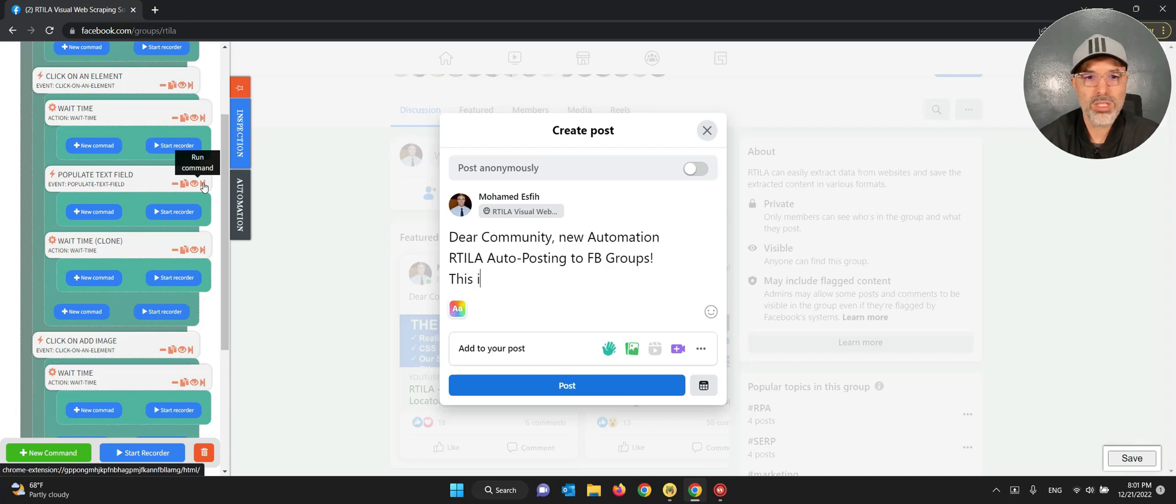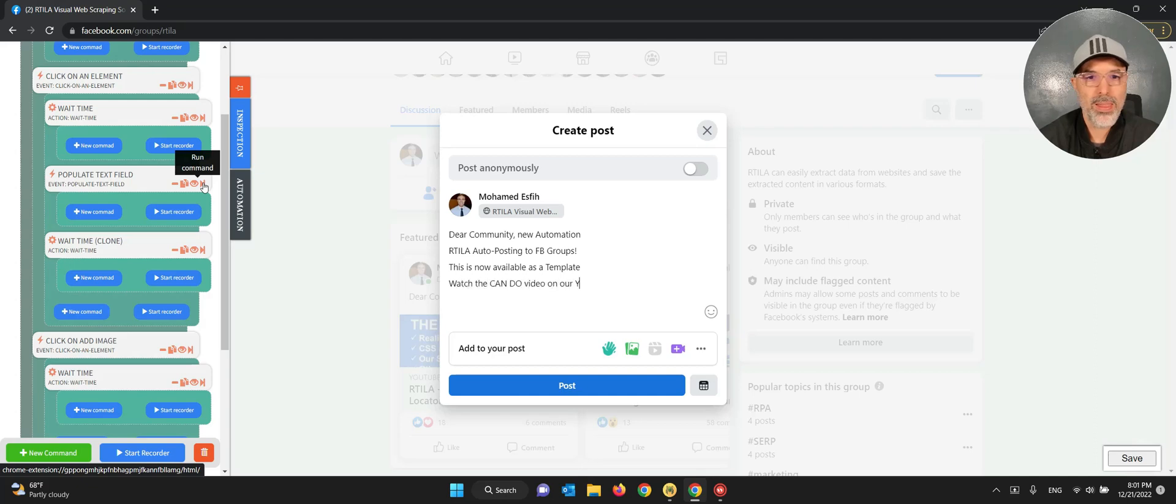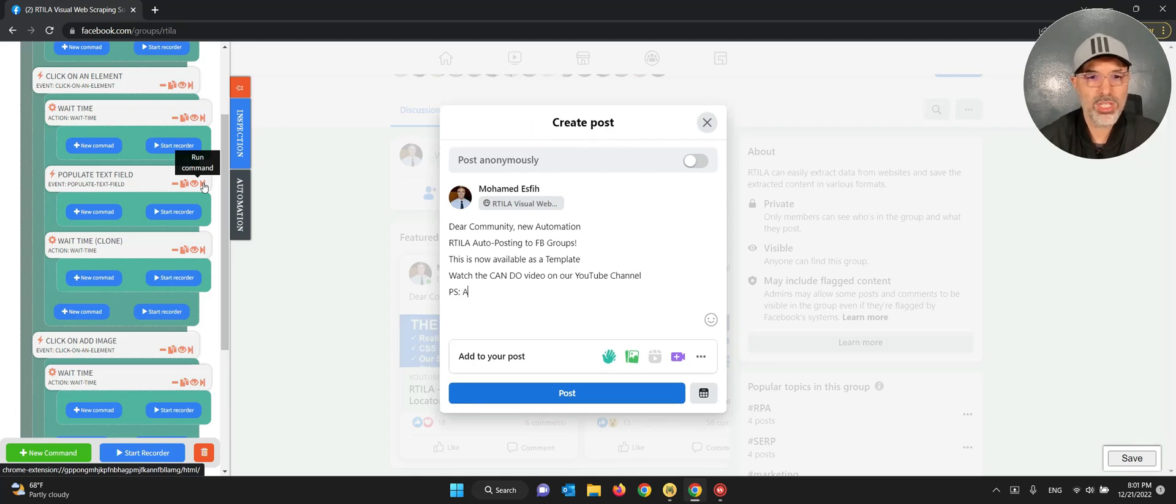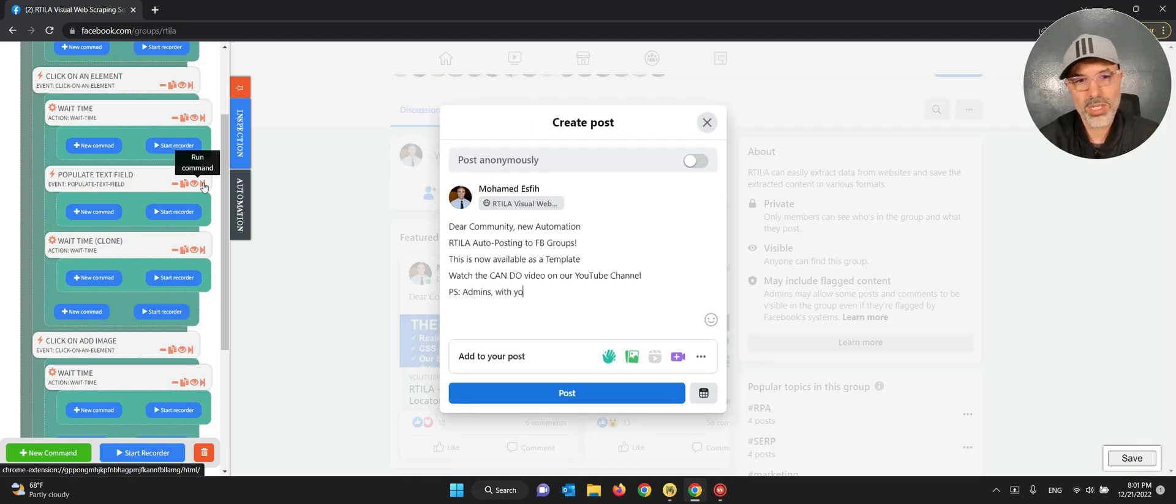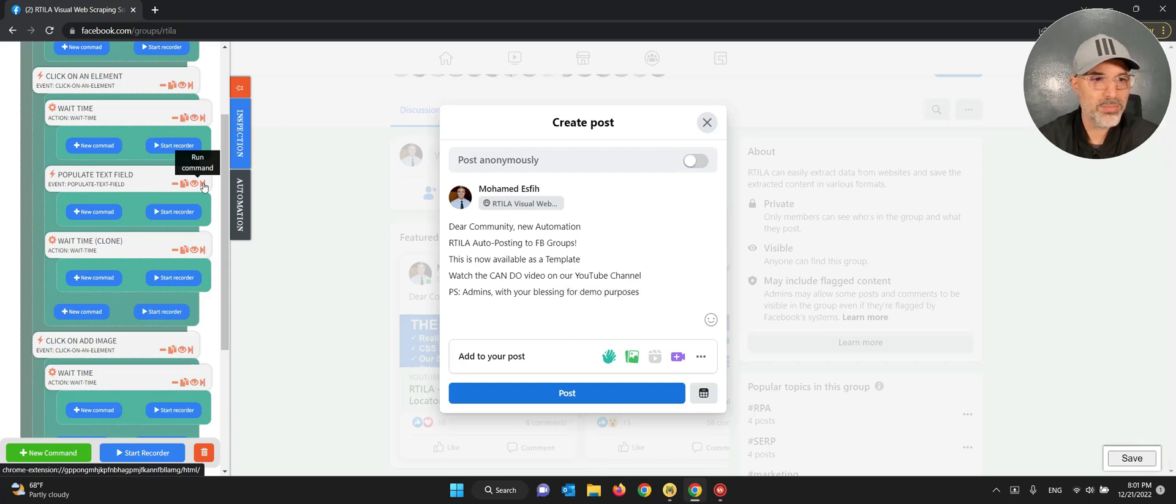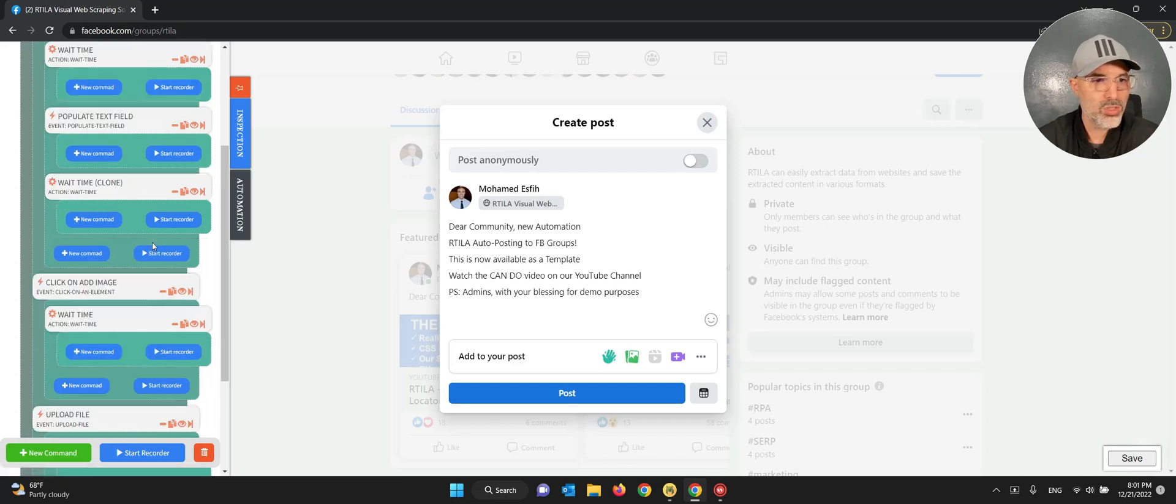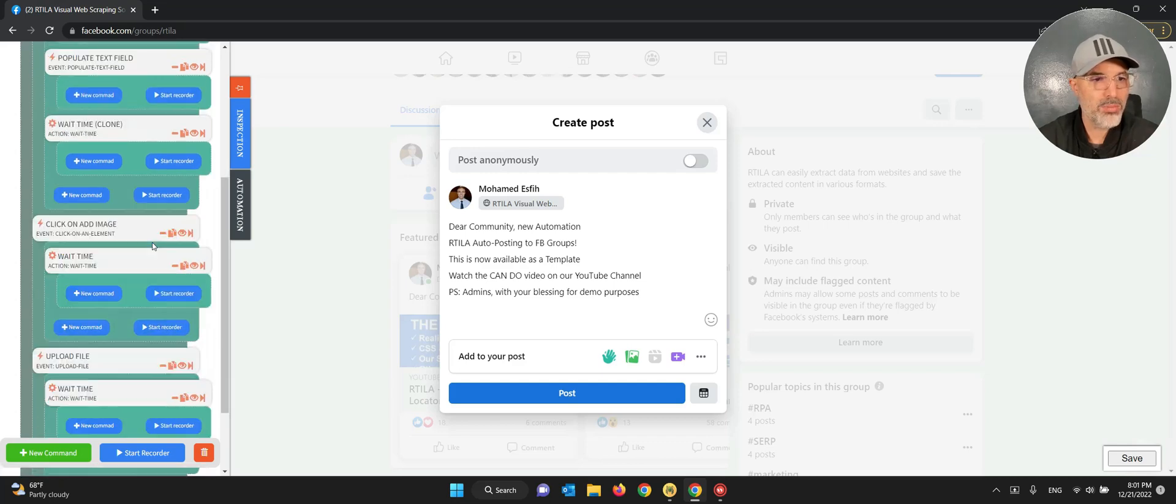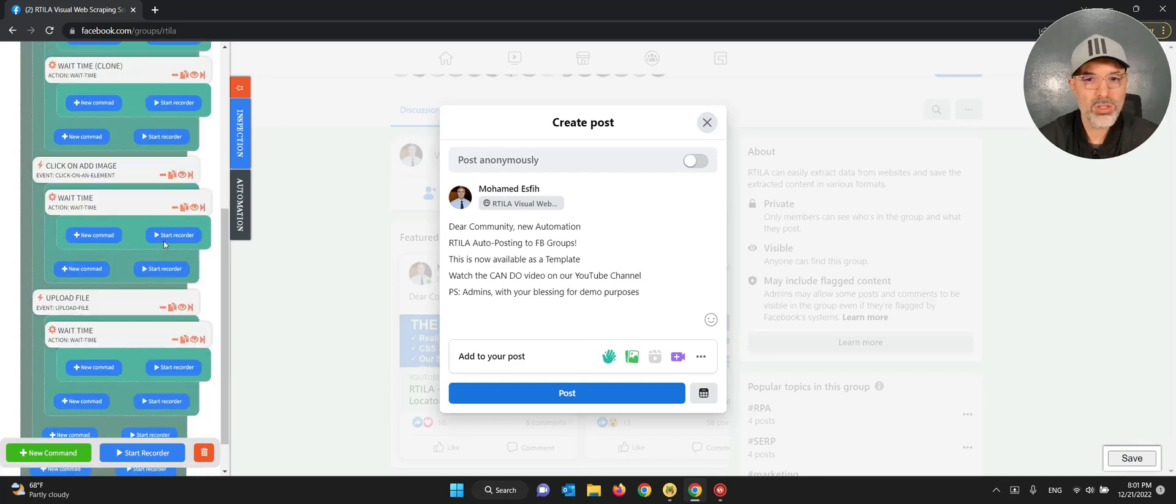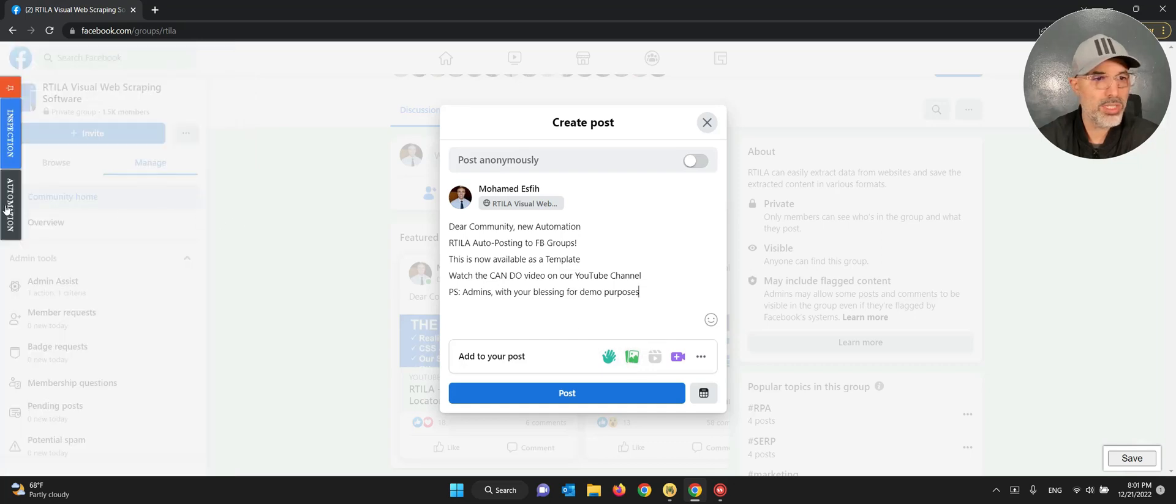And I'm going to be patient and wait that it finishes typing in the text. Okay, so it's mimicking the human typing which is slow but good. All right, you can watch the video on YouTube on our YouTube channel, and also a quick message to the admins just that this is for demo purposes. And the text is now done.